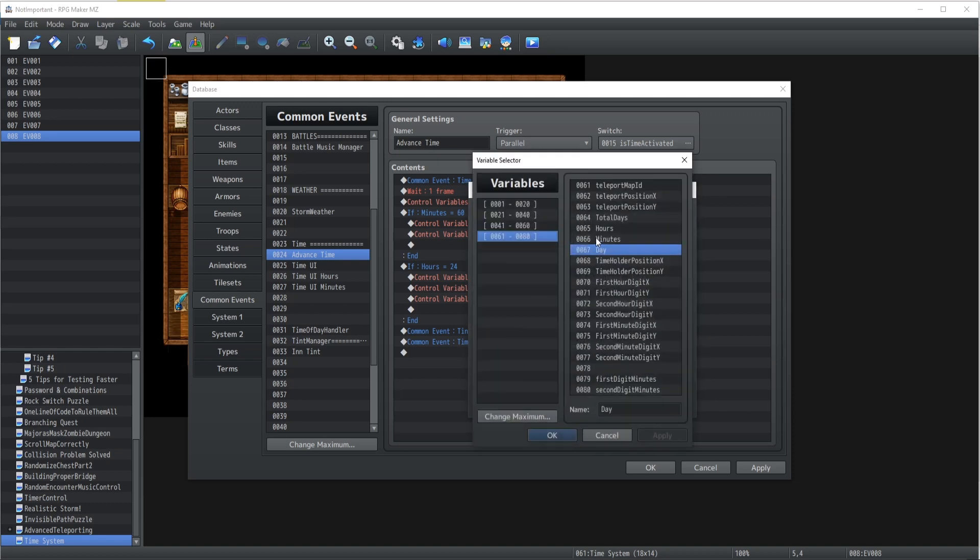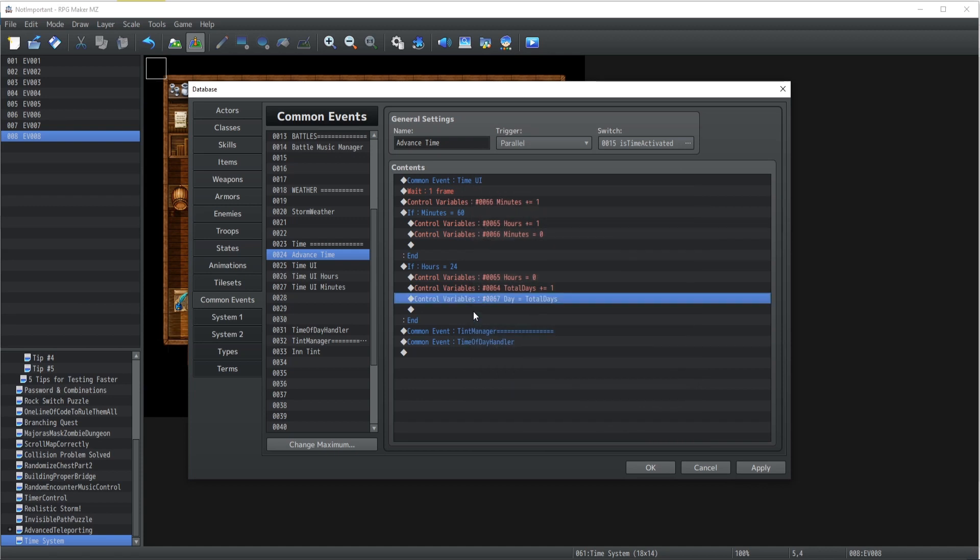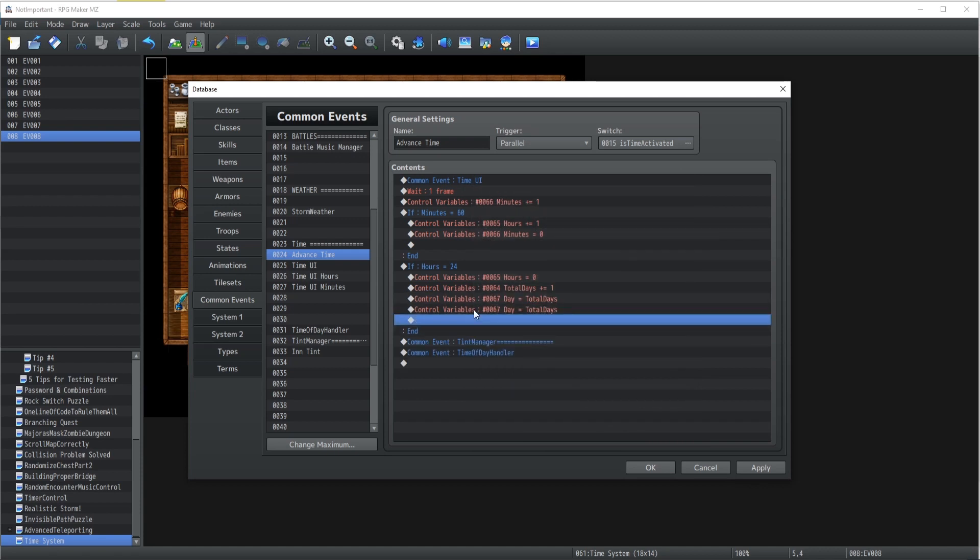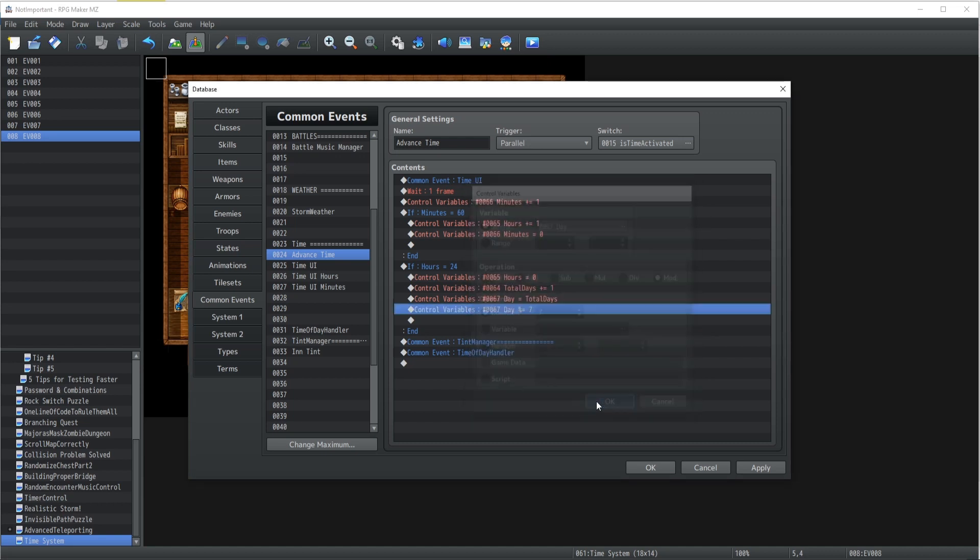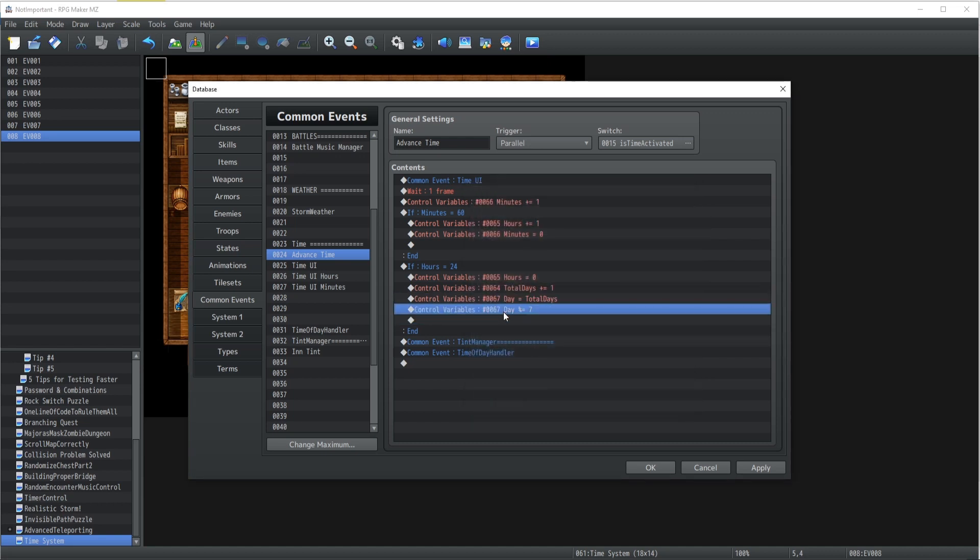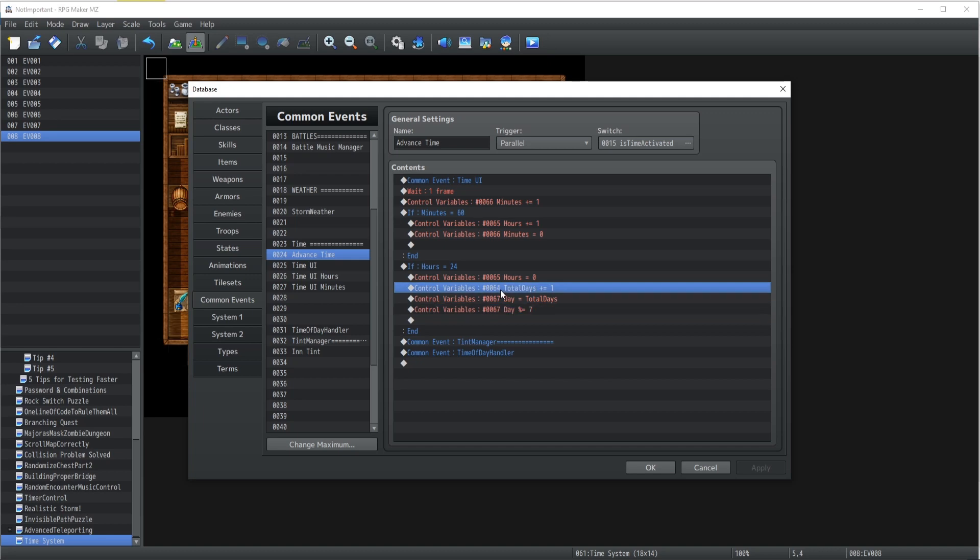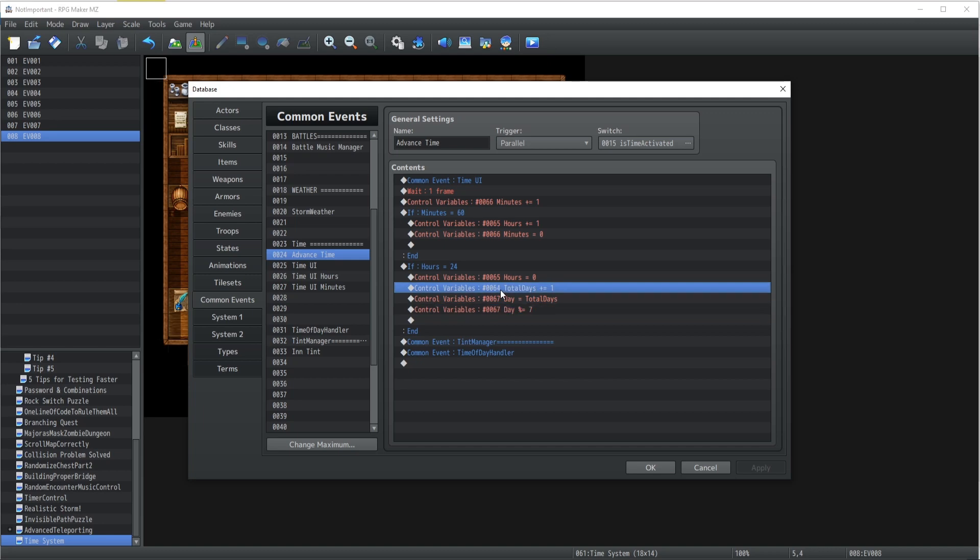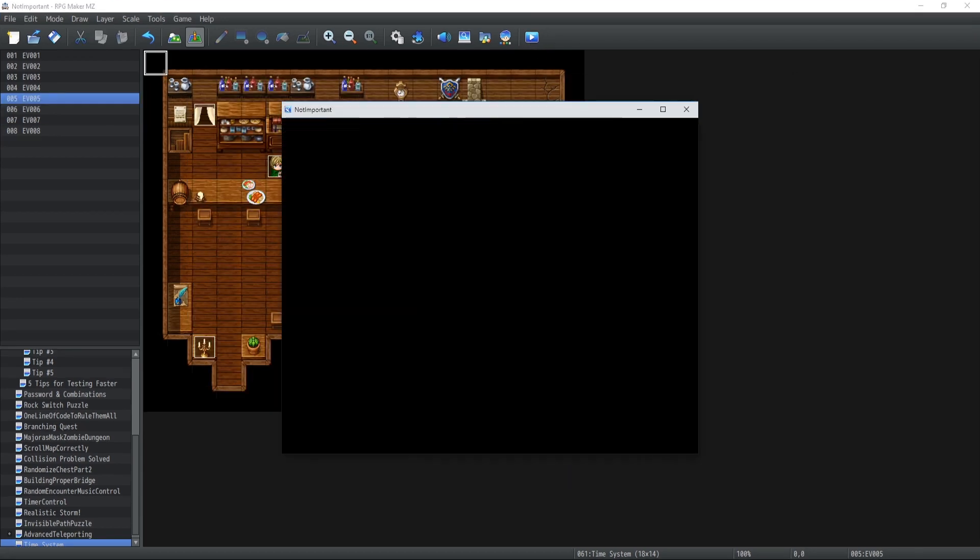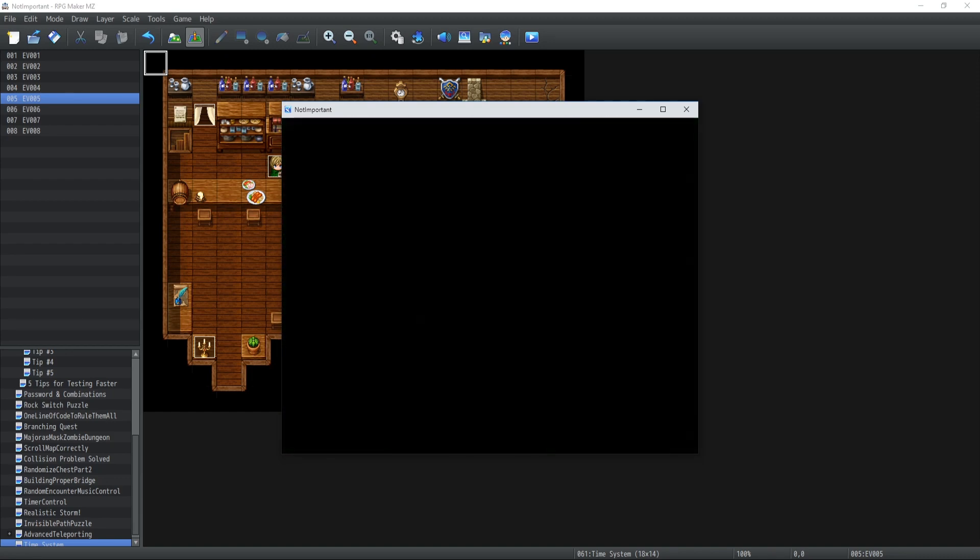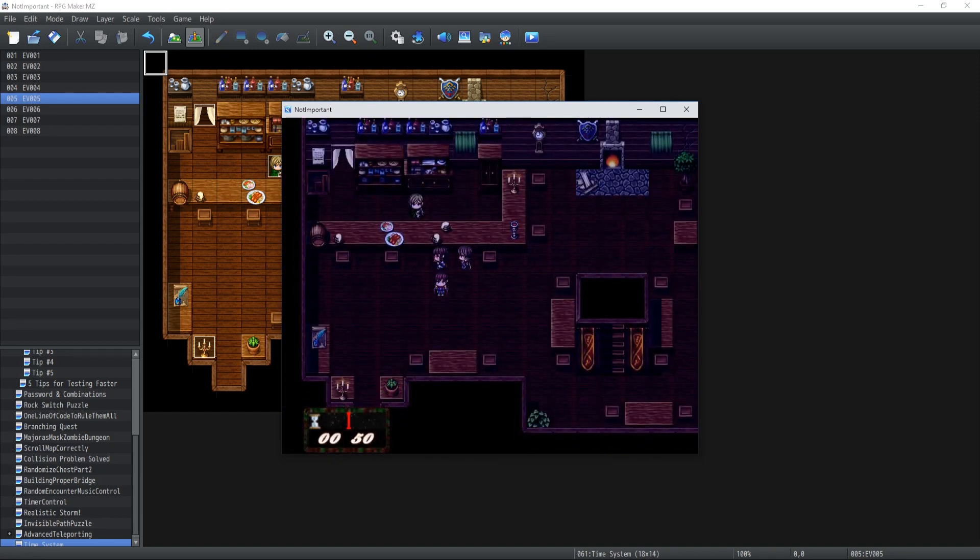So day is going to be set to the variable total day and then right after that we're going to have to modulus at the constant 7. And there we go. So it's pretty much that simple to implement the day system kind of roughly. All you have to do is the modulus 7 to keep track of day and you can also keep track of the total days inside your game.